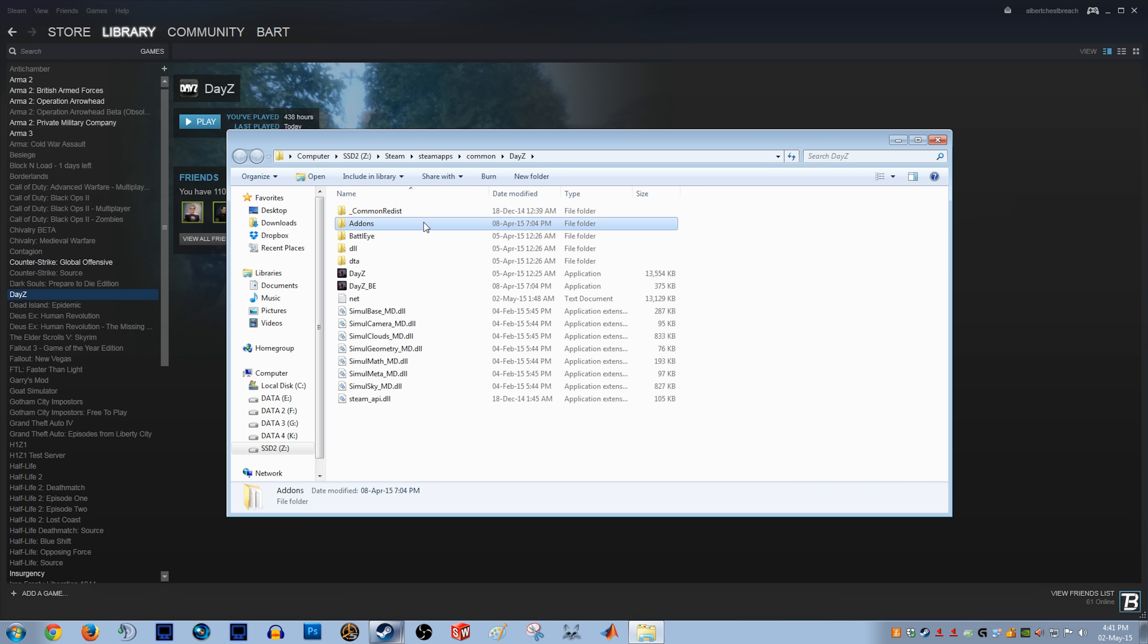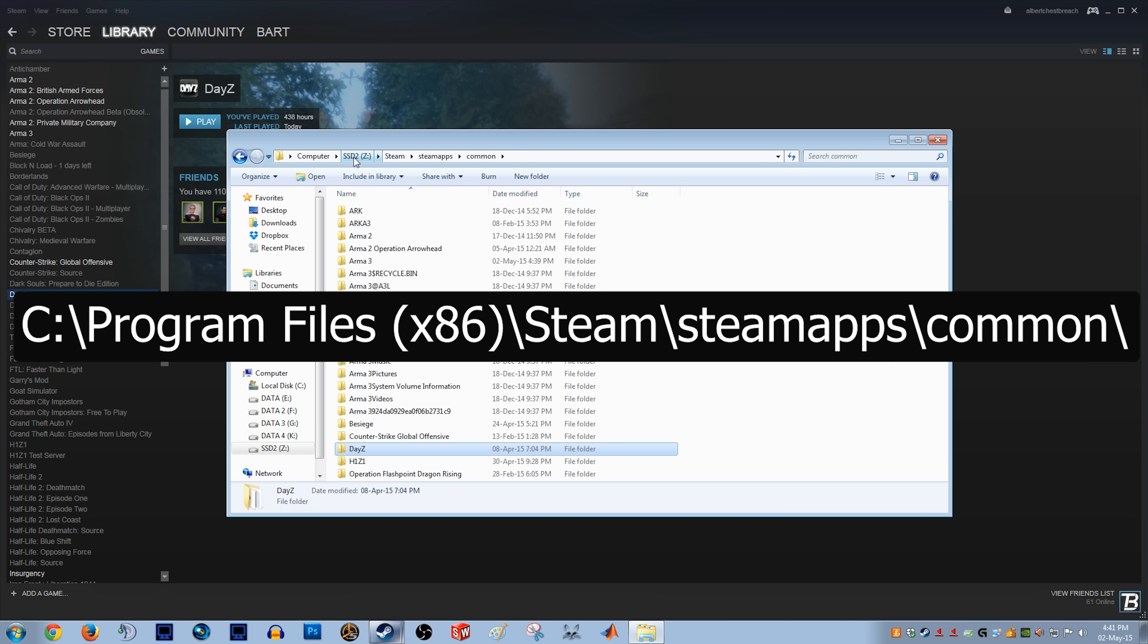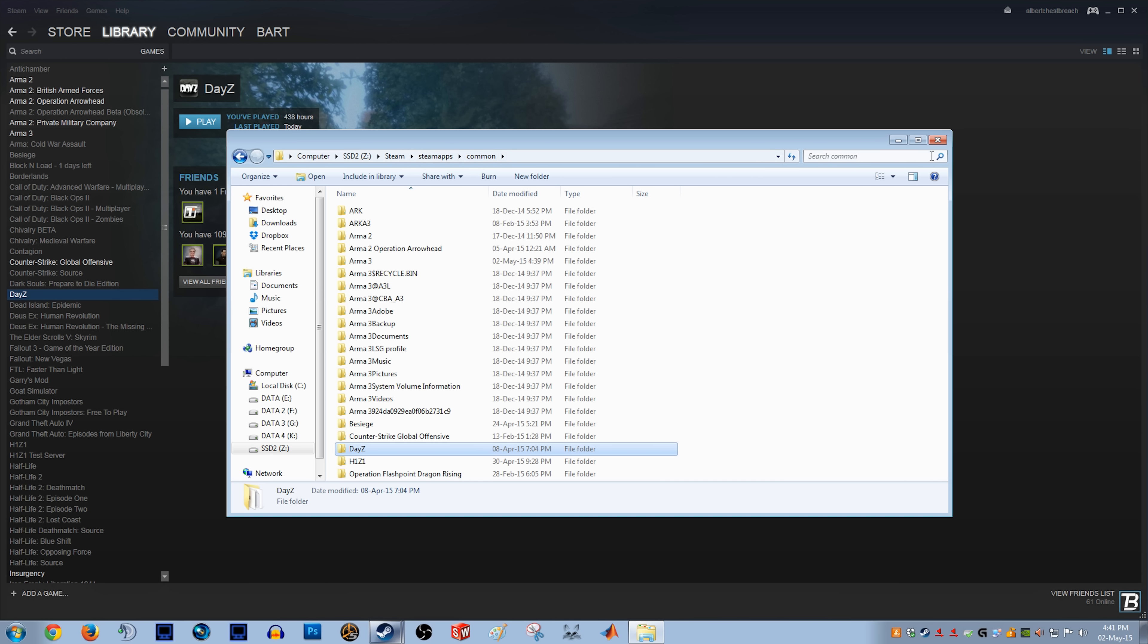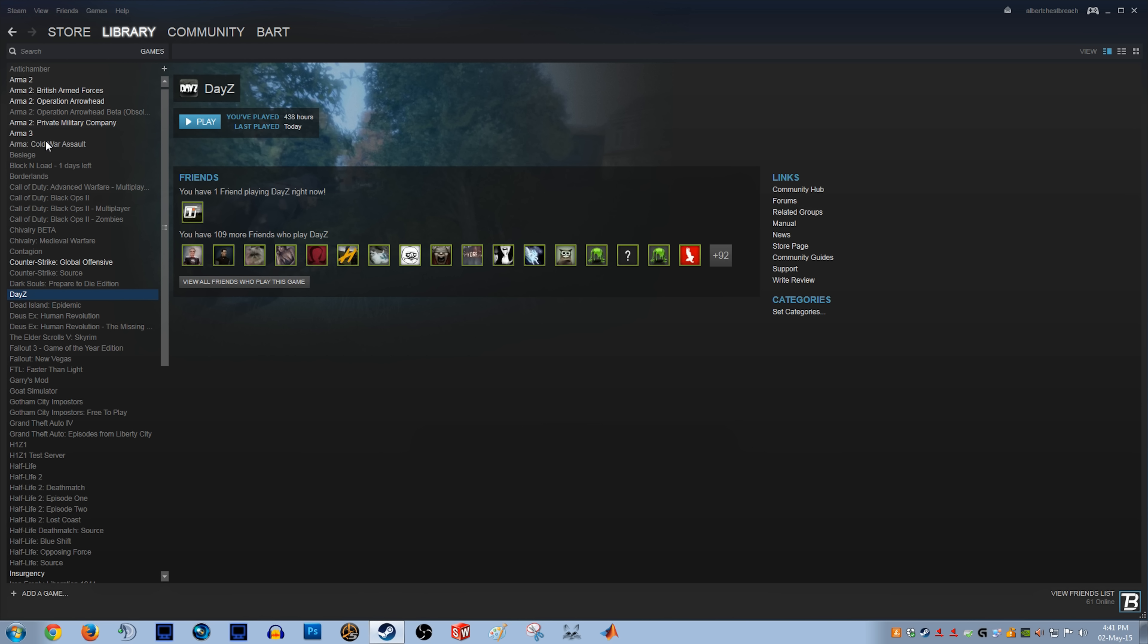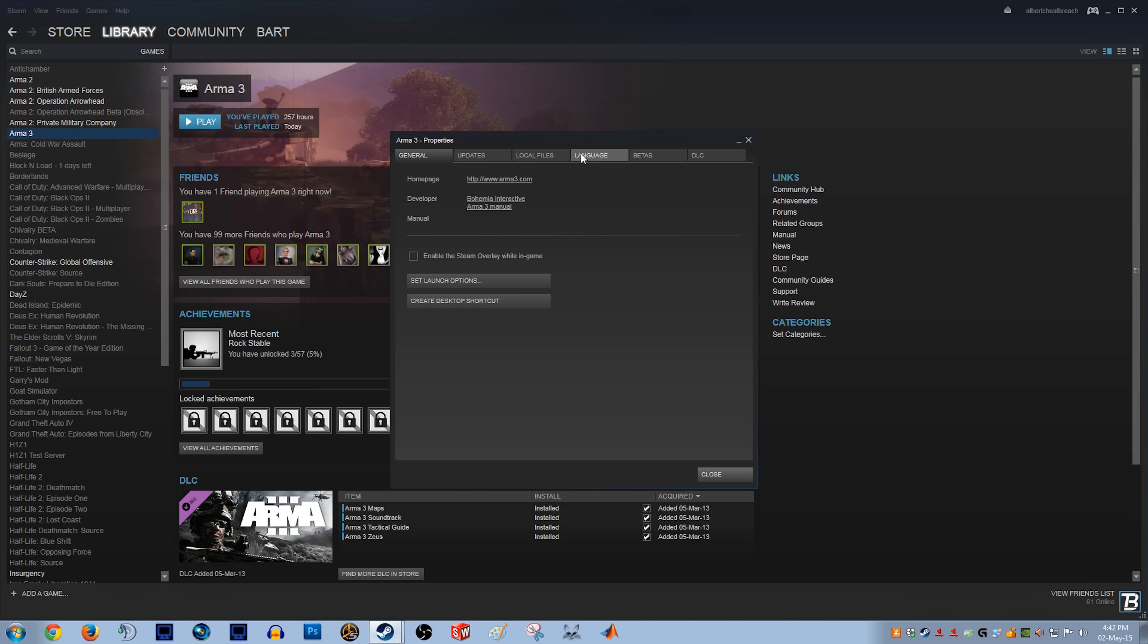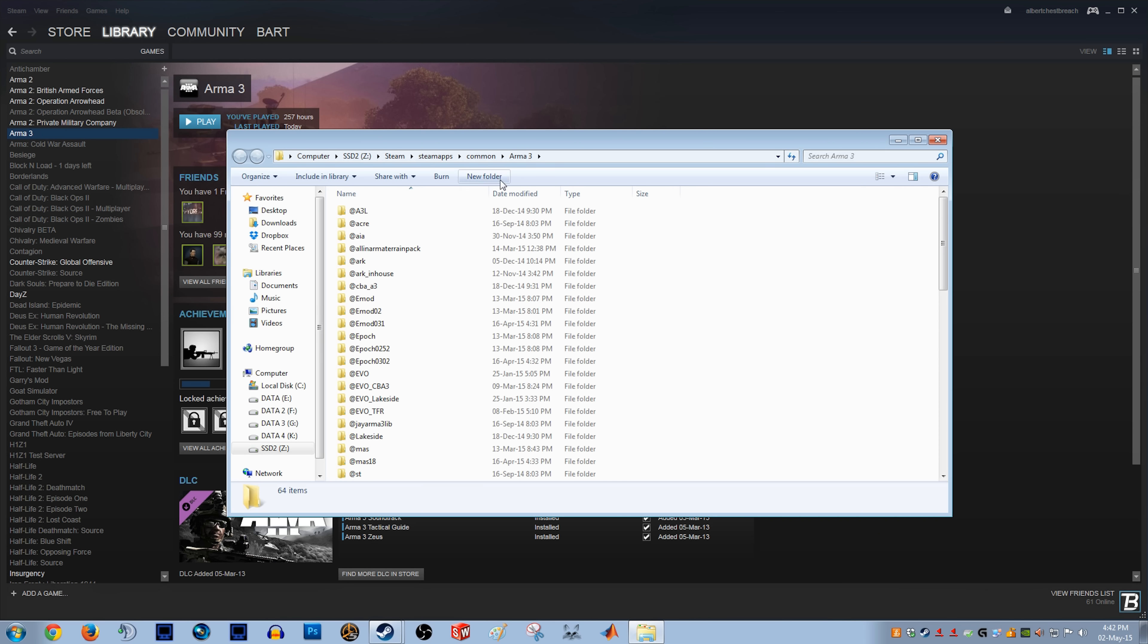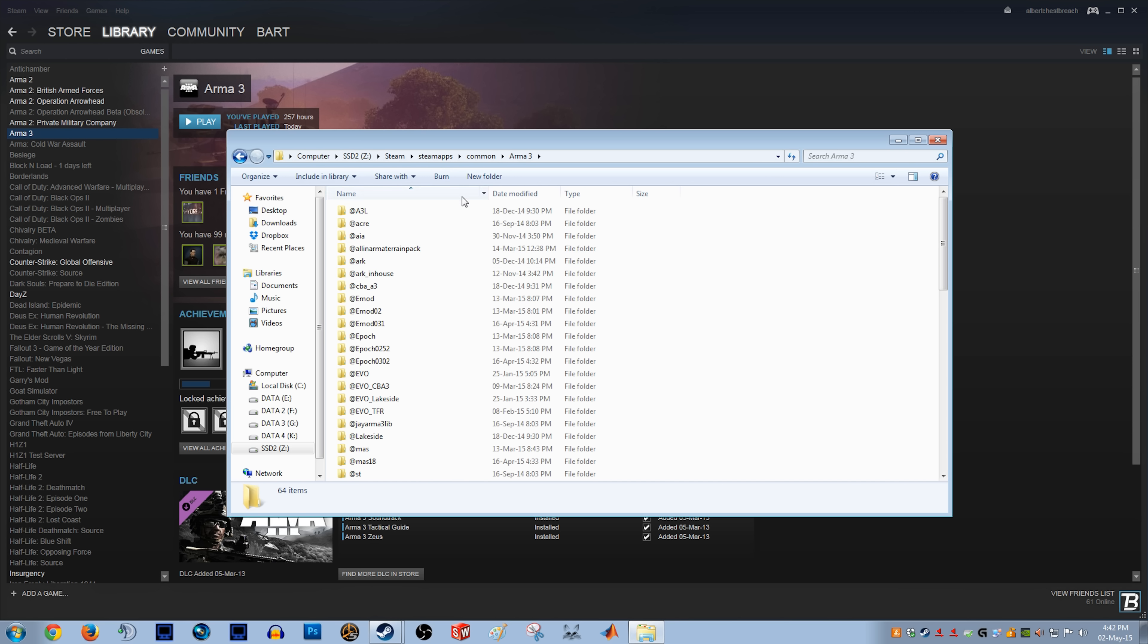You simply copy the add-ons folder. Then you wanna go to your Arma 3 folder. So that will most likely be in the common Steam folder. By default, this is gonna be under C drive, Program Files x86, Steam, SteamApps, and then common. But ultimately you can just go to Arma 3. I mean, this is all gonna be in the same folder, shouldn't be too hard to find. But yeah, Arma 3, Local Files, and then Browse Local Files. I mean, it's gonna be in the same folder as I already mentioned.